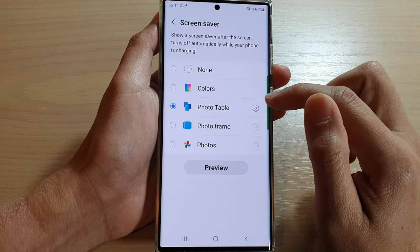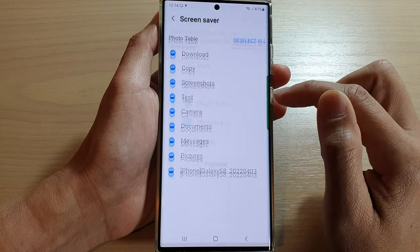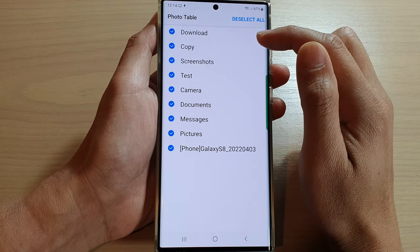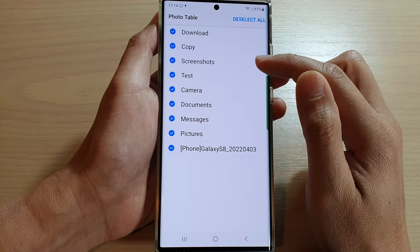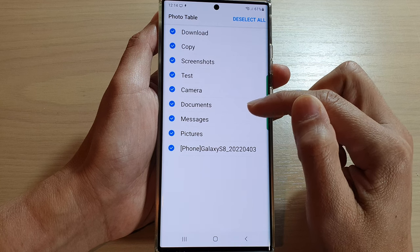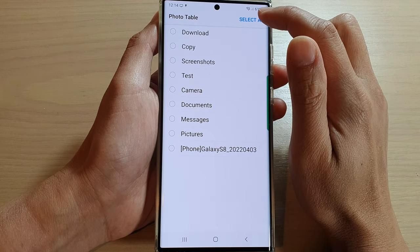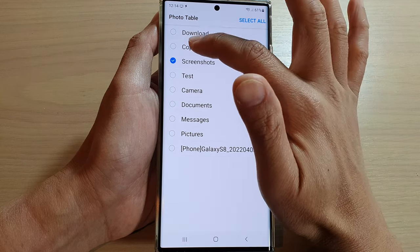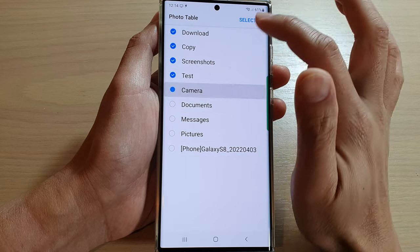You can tap on the settings icon, and in here you can choose which photo albums to include in the screen saver. You can select all, or you can individually select the photo albums that you want to use.